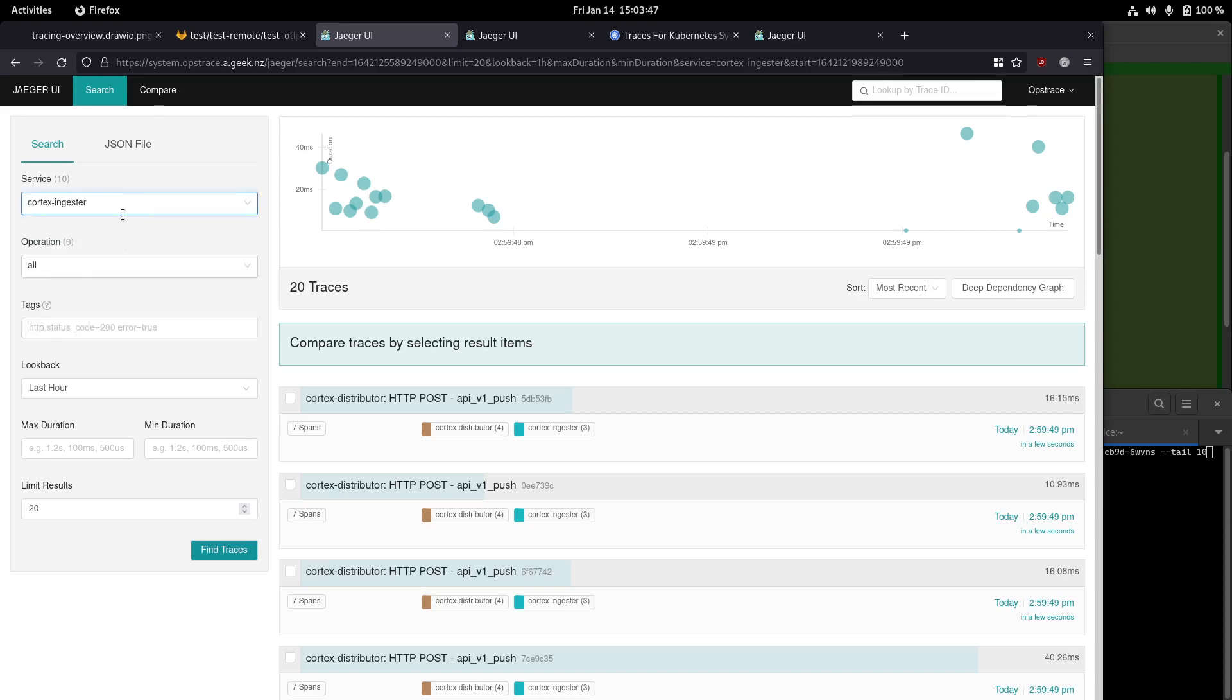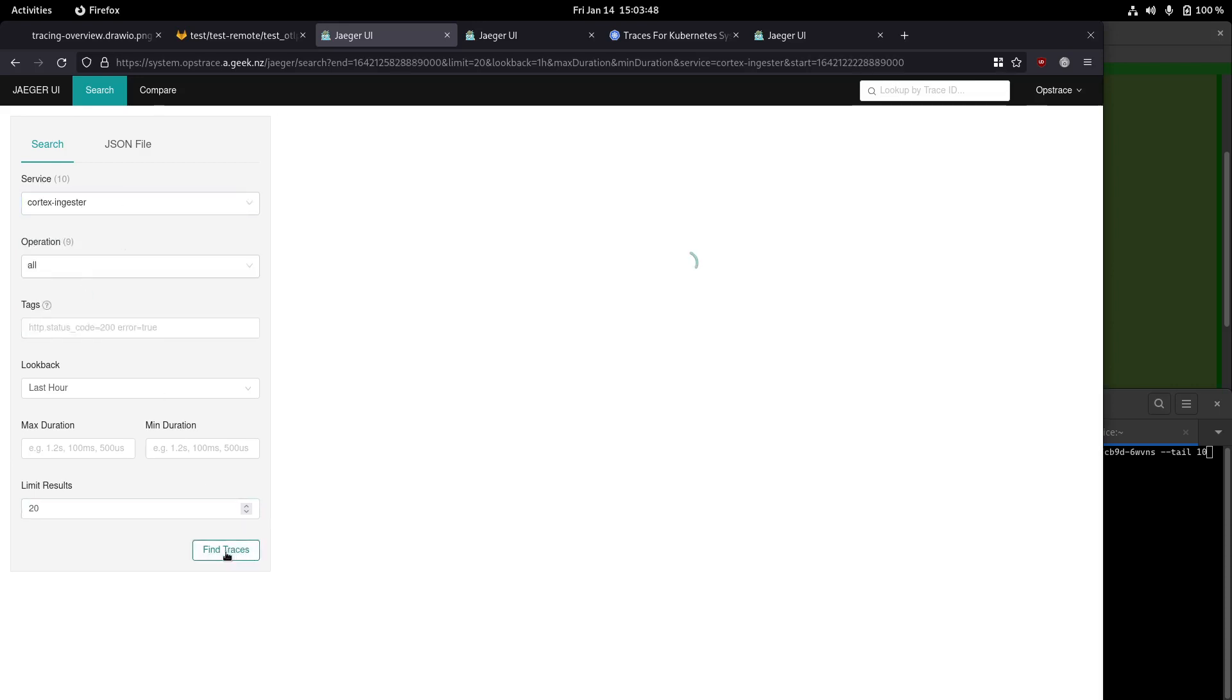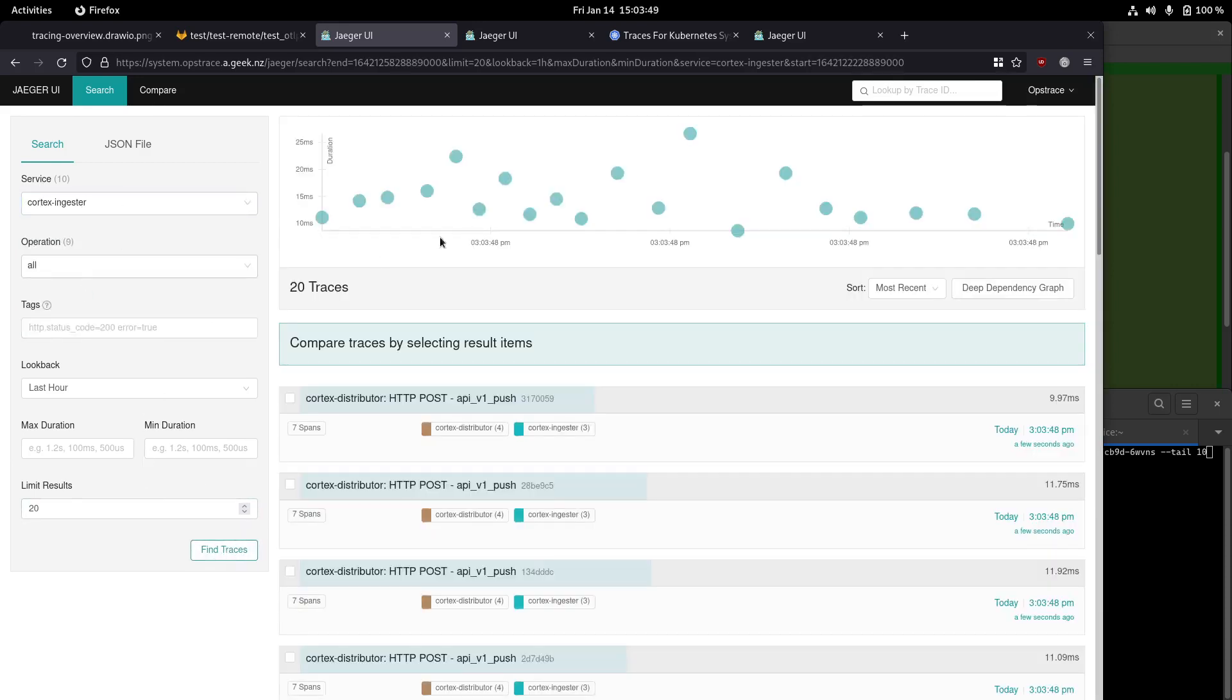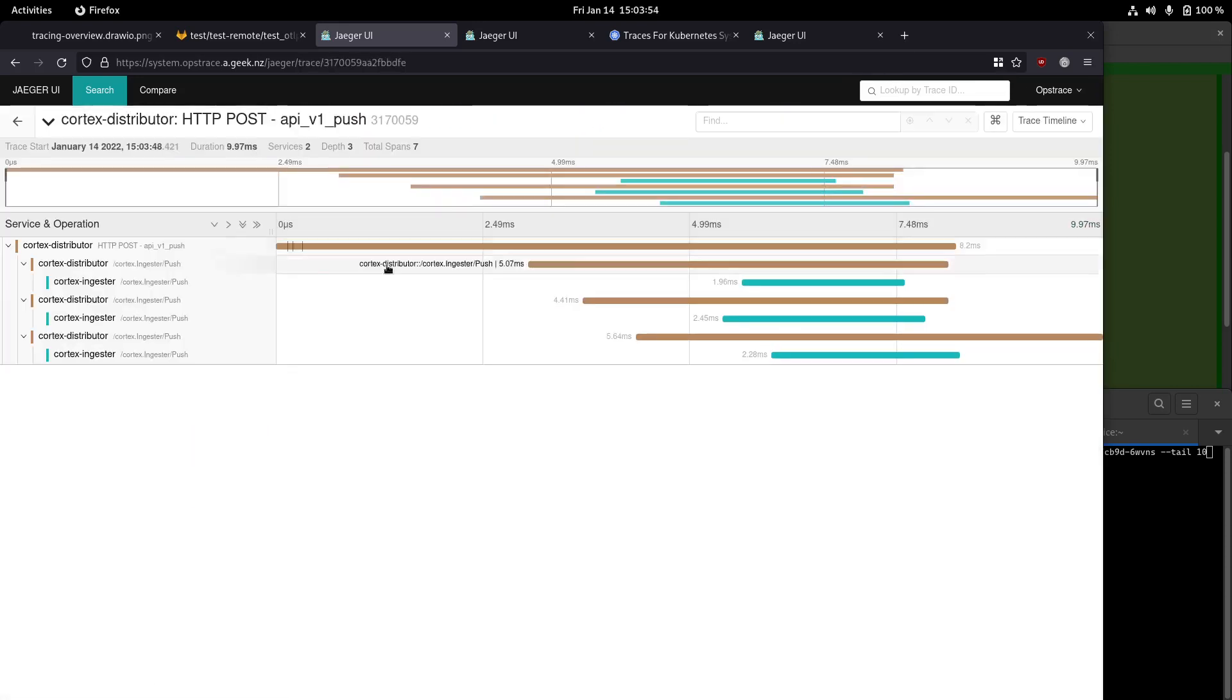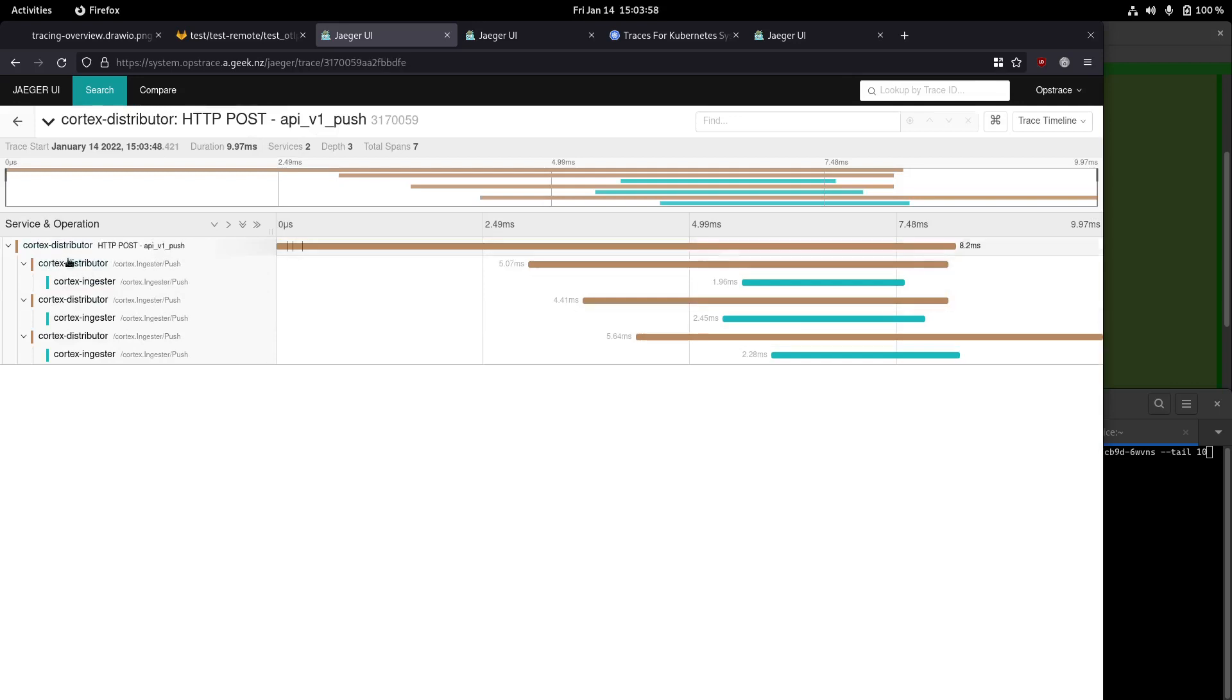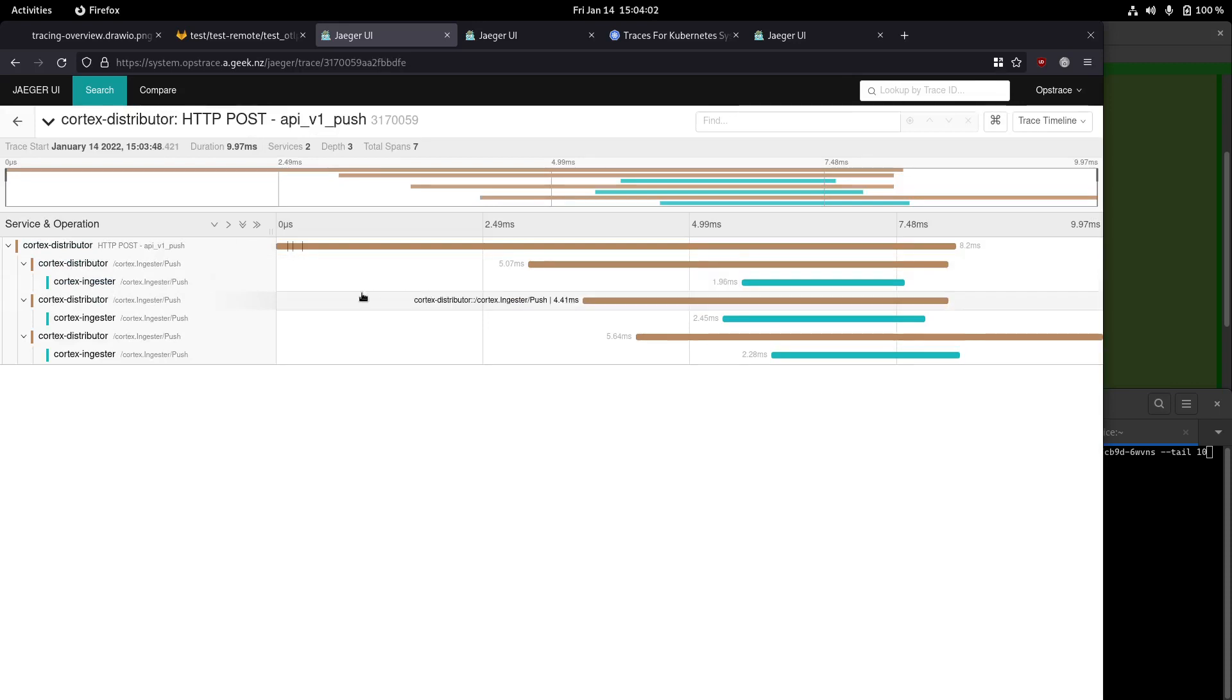So for example, with the Cortex traces, I can hit Find, and then I see a bunch of Cortex spans or traces for storing data into the system. You can see distributors are accepting data and then picking an ingester, and then the ingester is actually storing it locally.